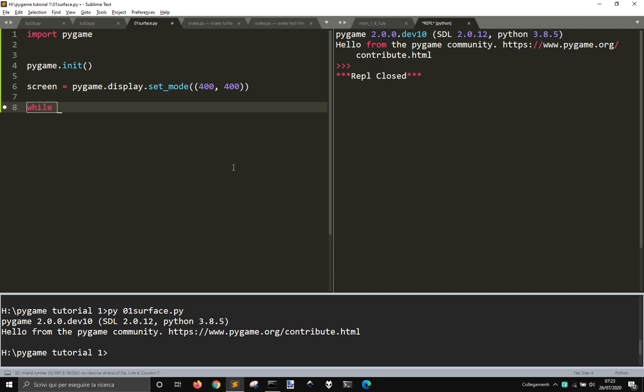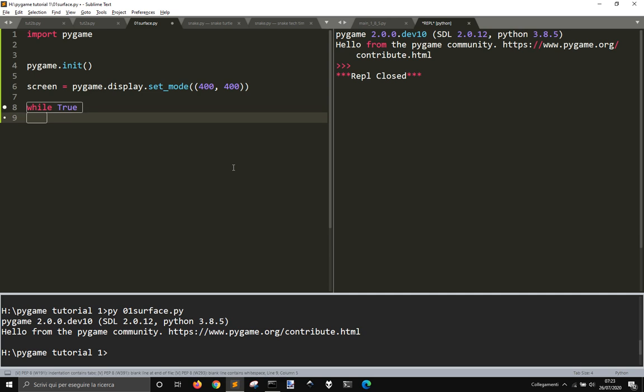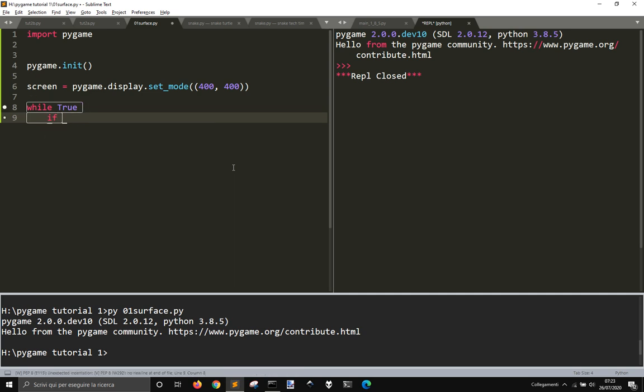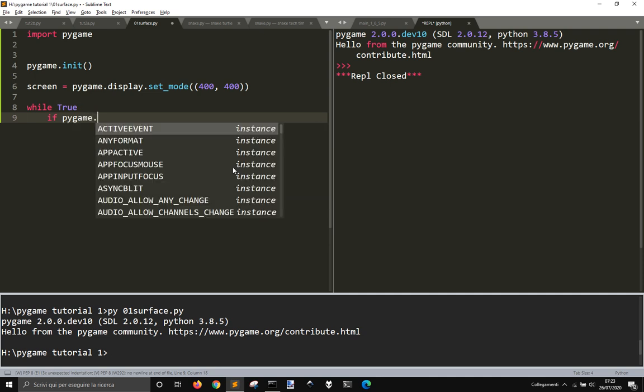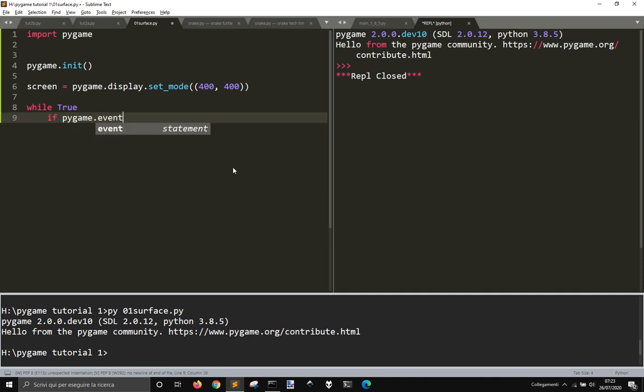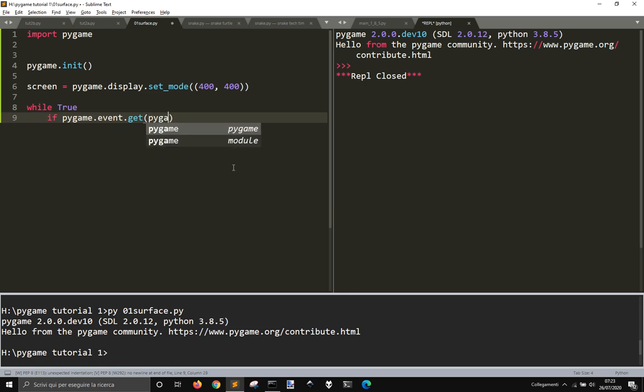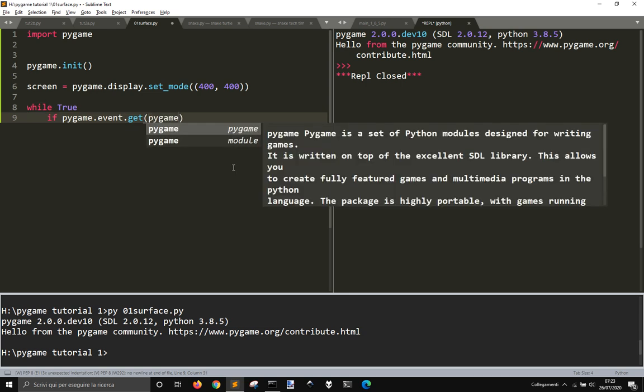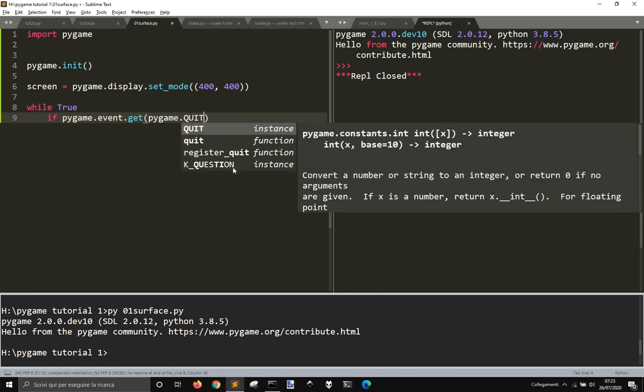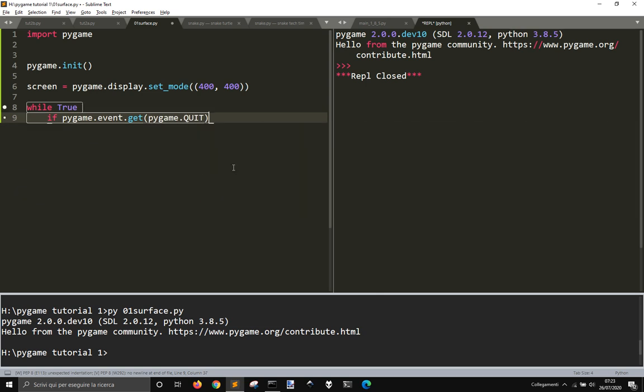To stay on top we want to make a while loop, while True, and we want to define that there are different ways to do this, but pygame.event.get. Now pygame.event.get is a list of the user inputs.